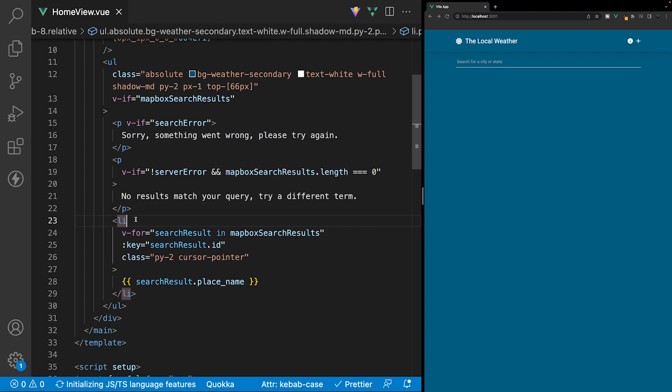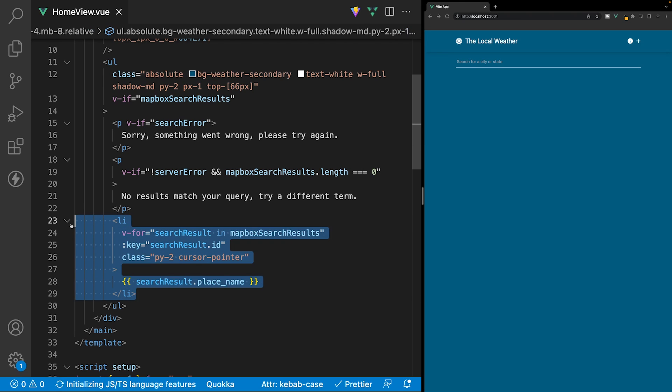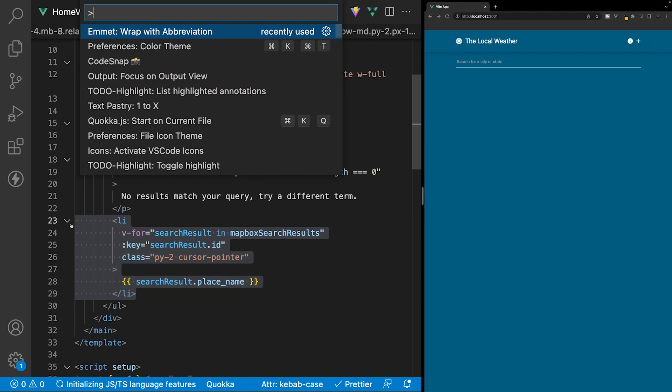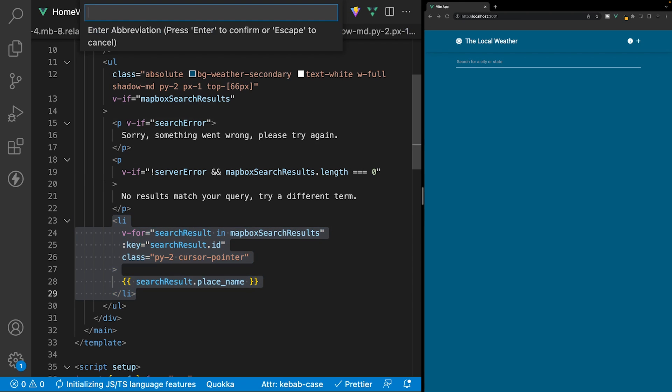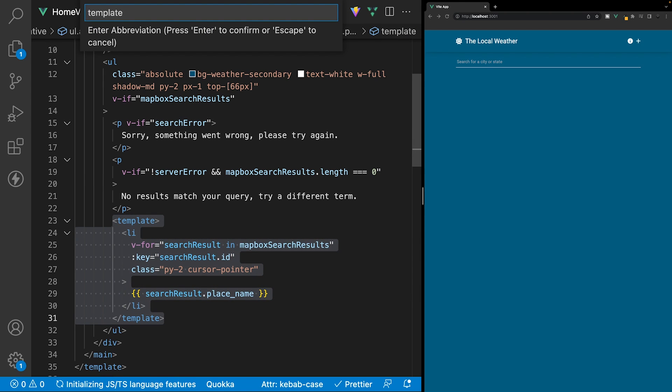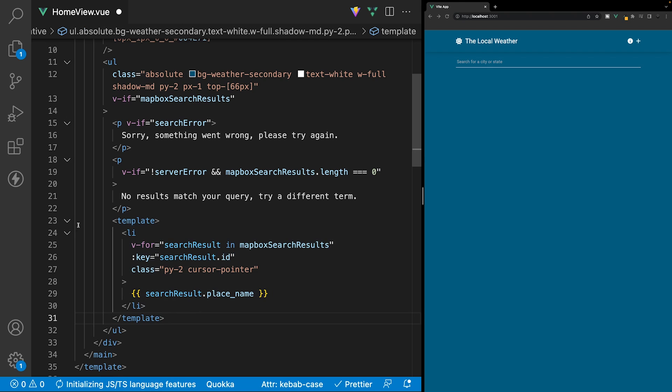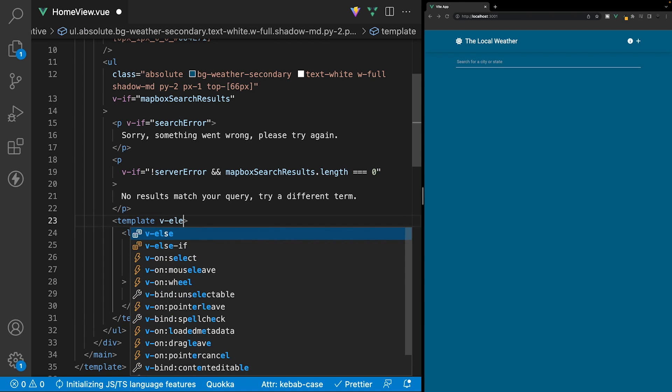We can't use a v-else directive and a v-for directive on the same element, so what we need to do is actually wrap this li tag in a template tag. We'll do that with Emmet wrap with an abbreviation, and then we'll wrap this with a template tag, and then we can specify a v-else directive on here.